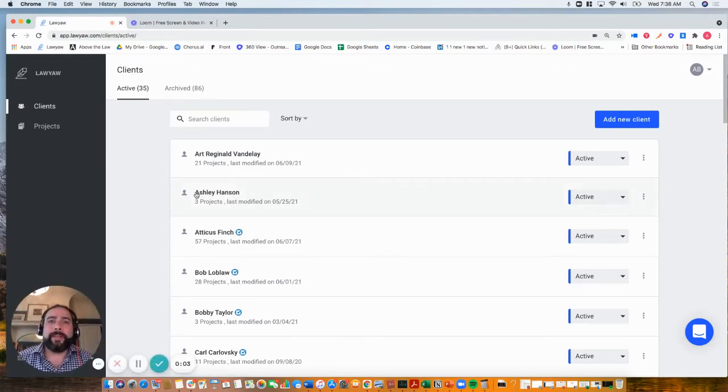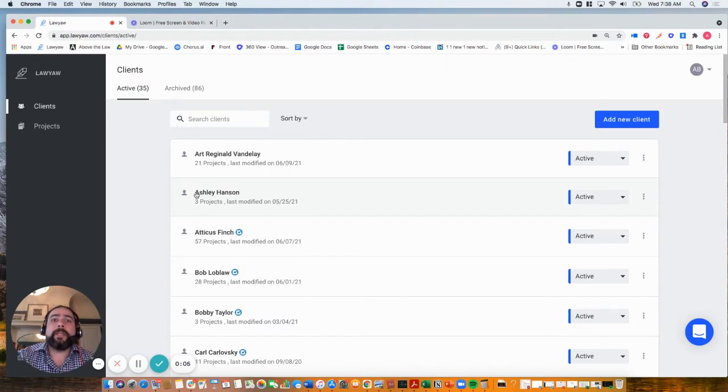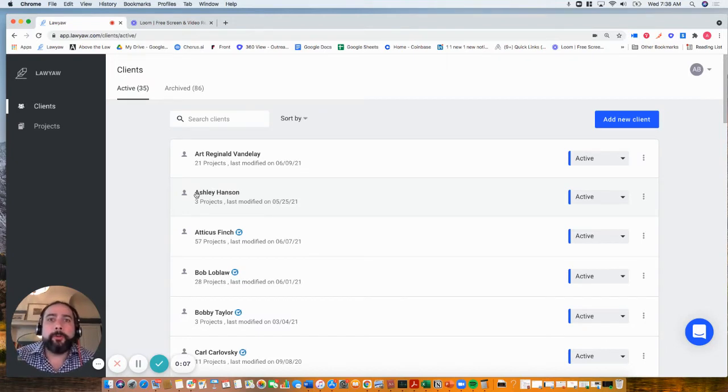Hey there, this is Andreas over at LawYaw and I'm going to give you a very quick overview of our web-based court forms platform.